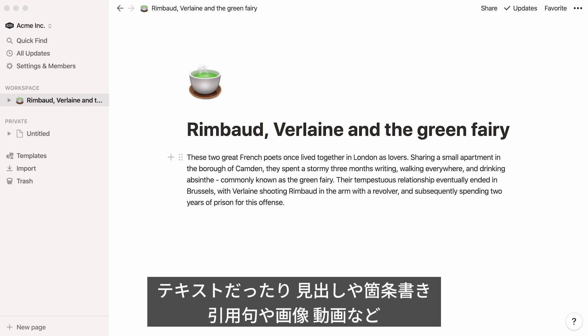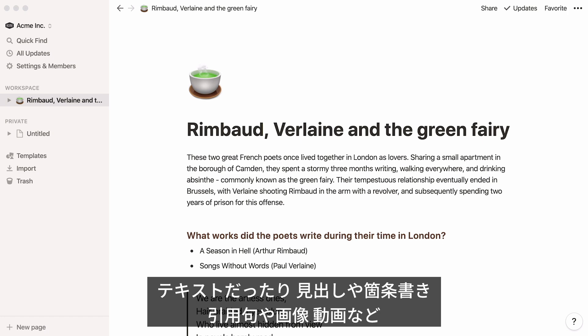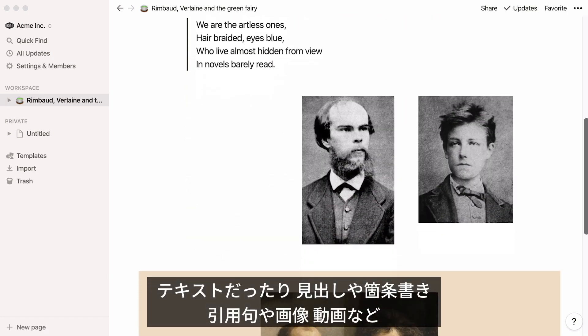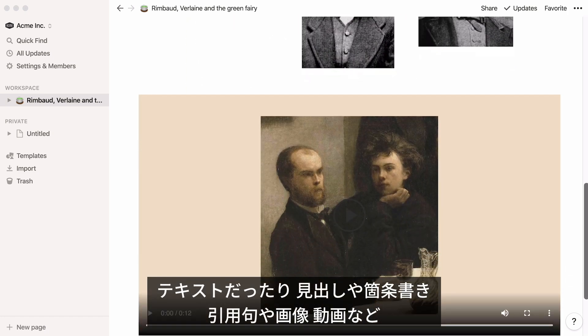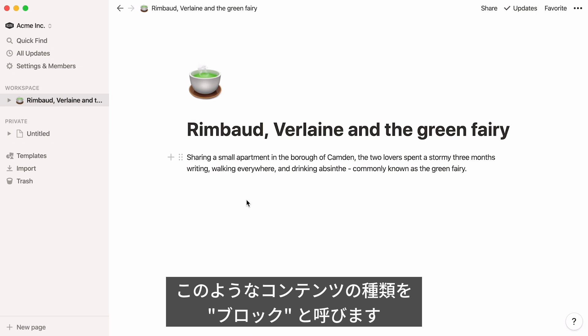Not just text, but also headers, bullets, quotes, images, videos, and more. We call these different types of content blocks.